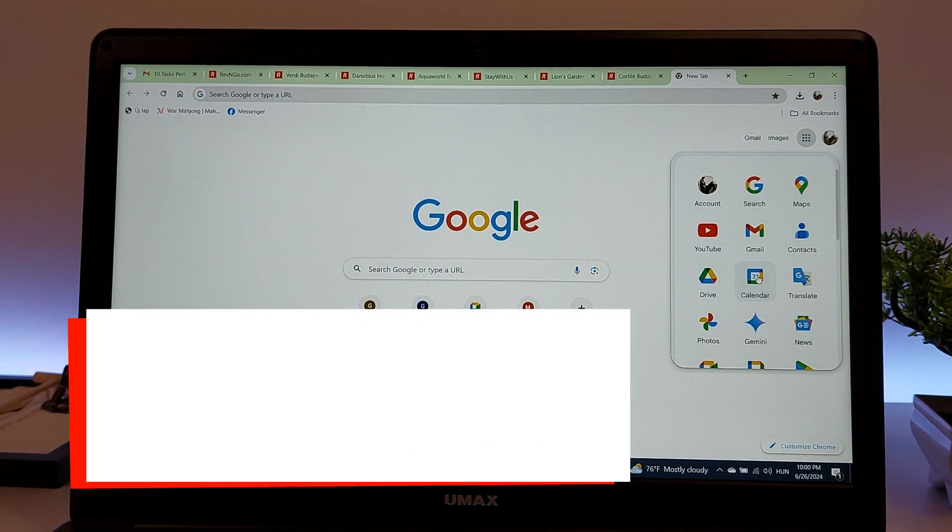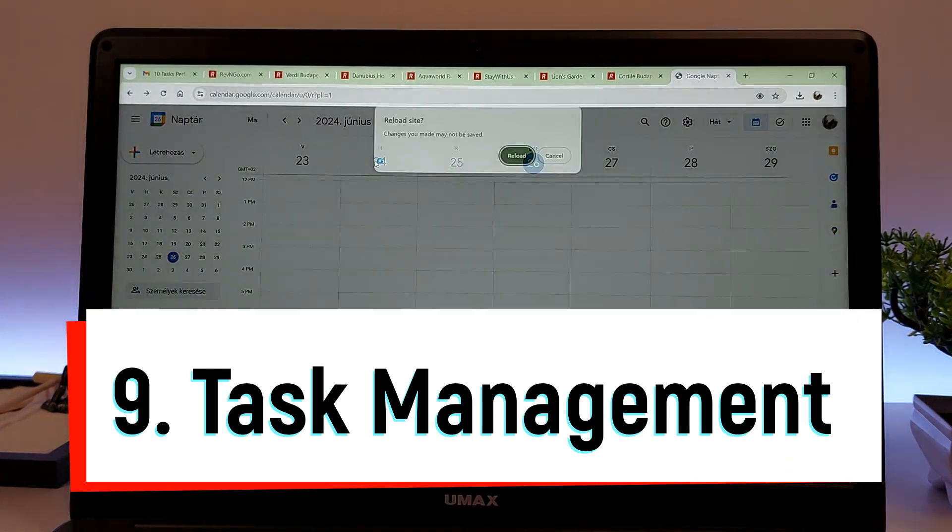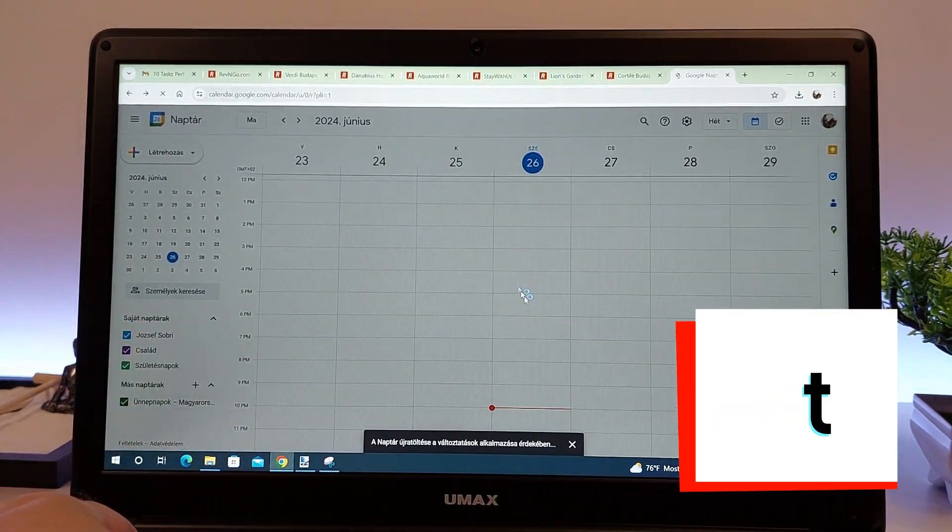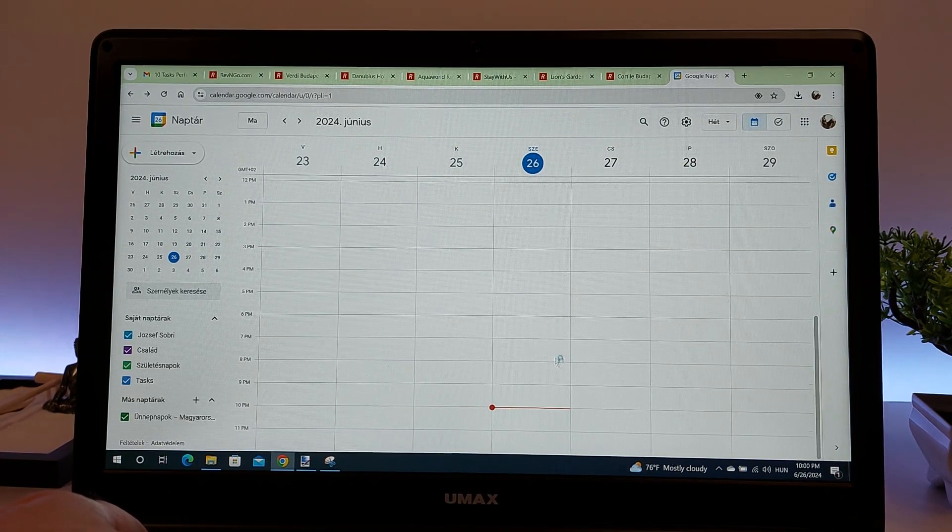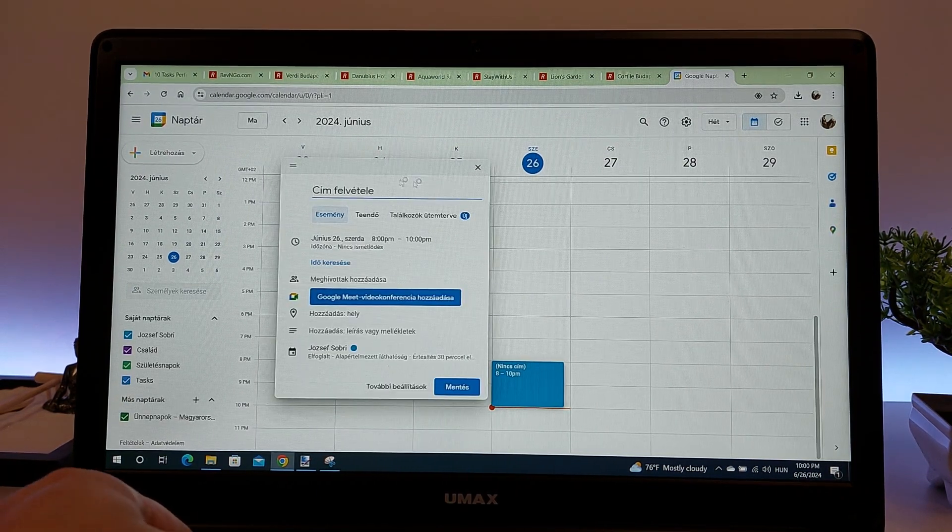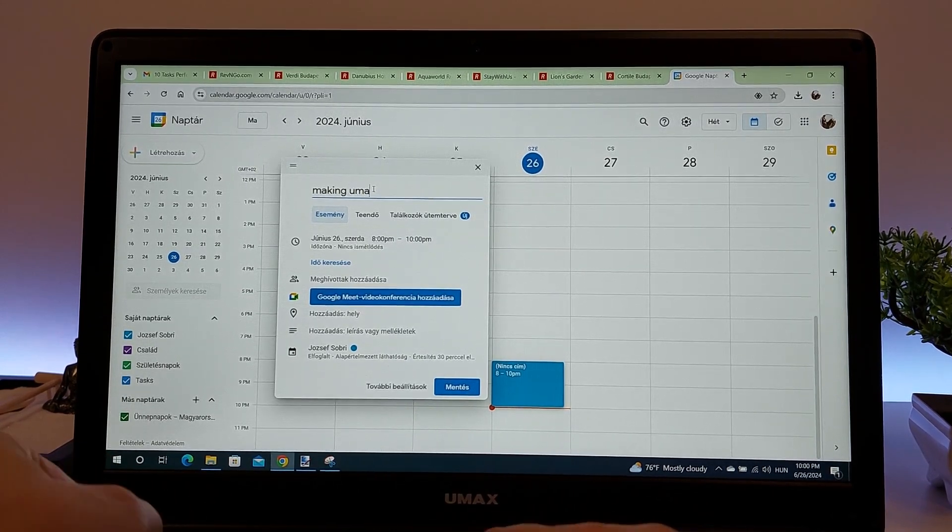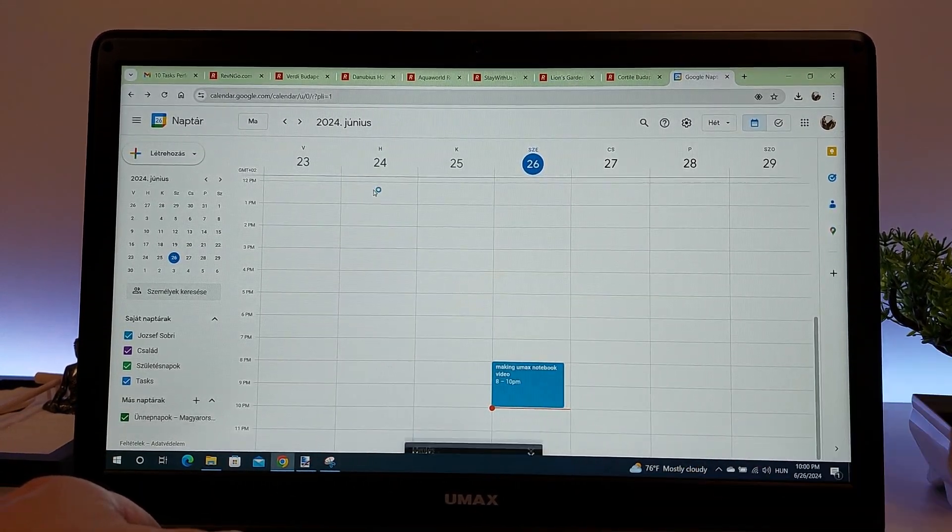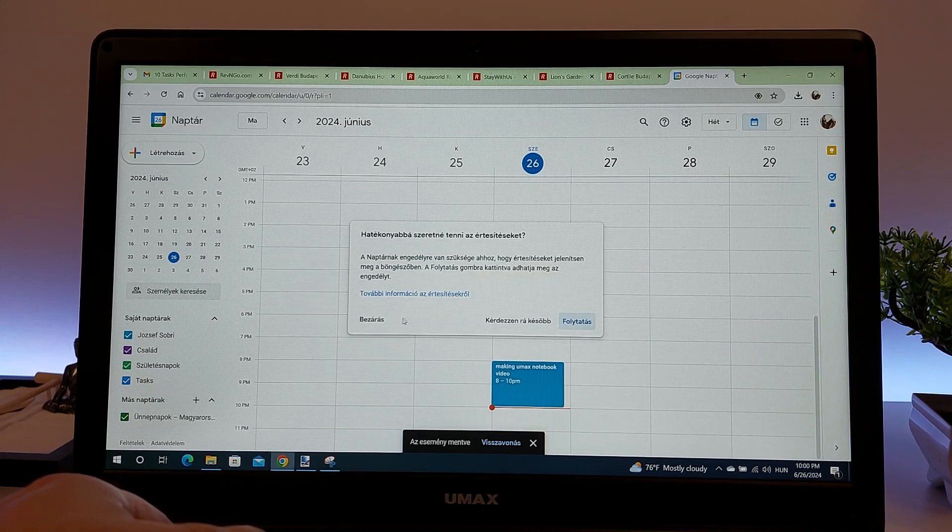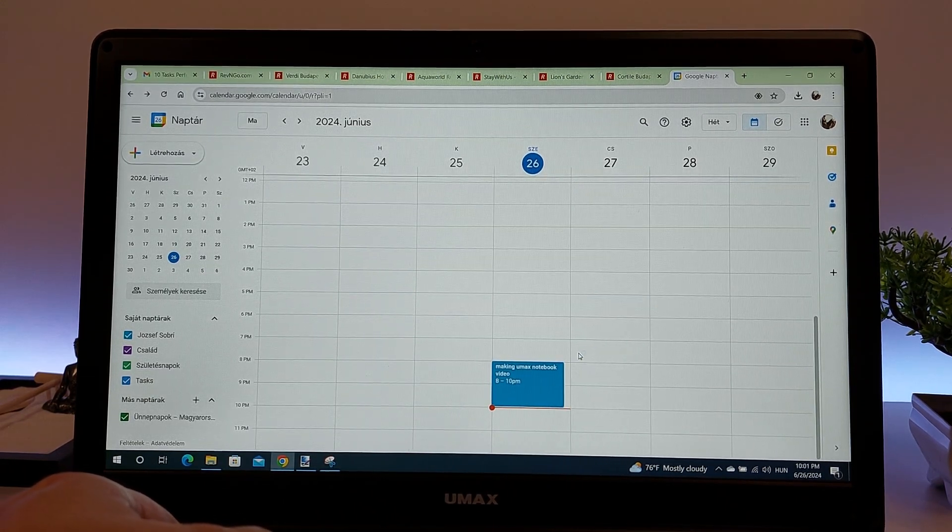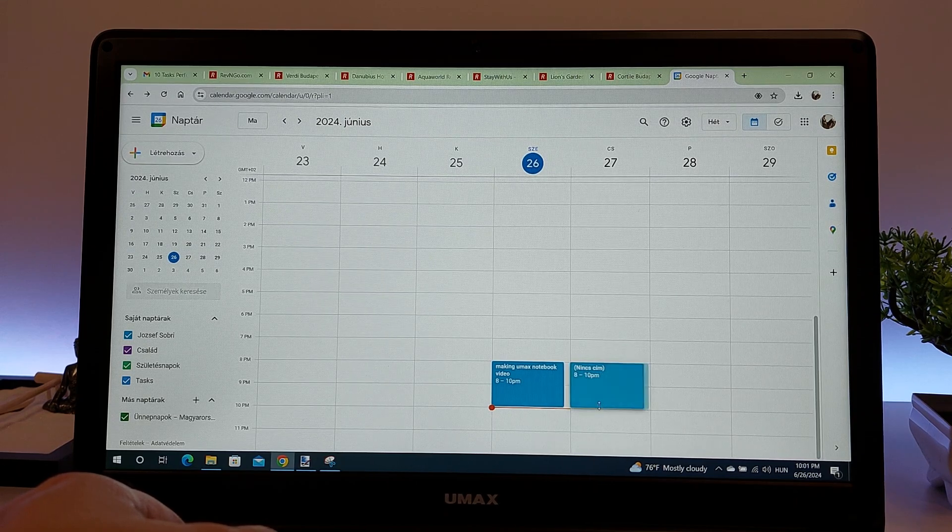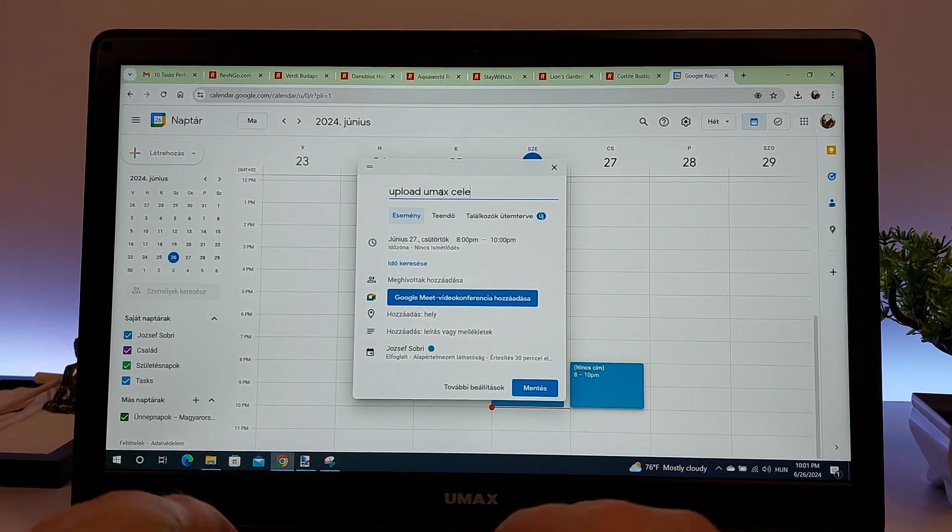Ninth on our list is Task and Calendar Management. A Celeron N4100 processor makes creating to-do lists, managing calendar entries, and using productivity tools smooth and efficient. Applications like Microsoft To-Do, Todoist, Google Tasks, and Wunderlist run without lag, helping you stay organized. Calendar apps like Google Calendar and Microsoft Outlook let you schedule appointments, set reminders, and sync across devices seamlessly.